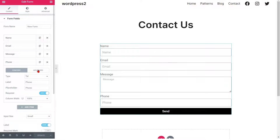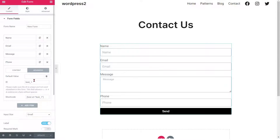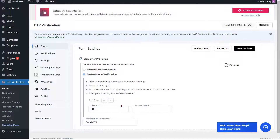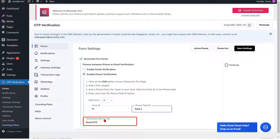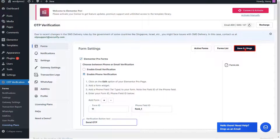Click on the Advanced button, then copy the phone field ID. Go to the Form Settings page and paste the phone field ID in the respective field. If you want to change the text of the Verification button, you can do it from here. Then click on the Save Settings button.